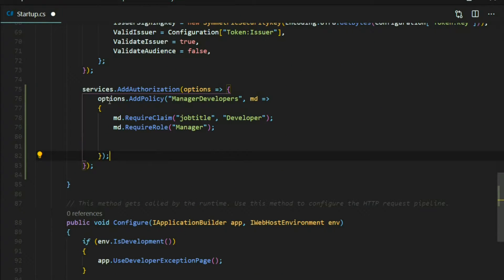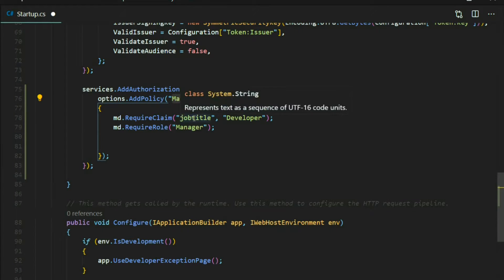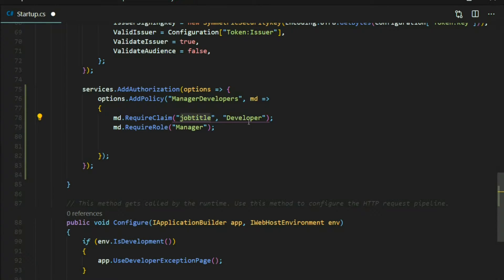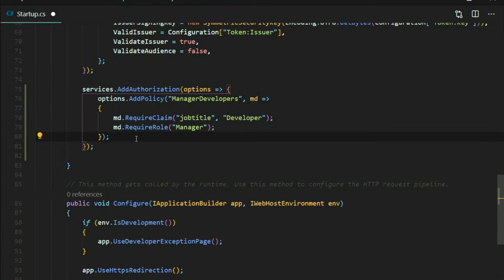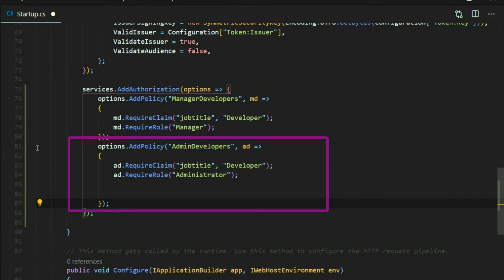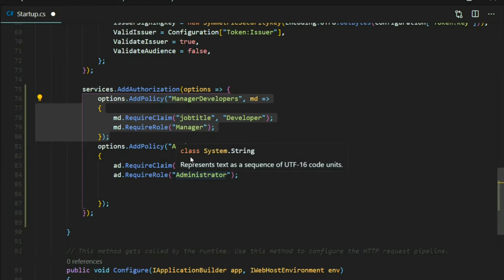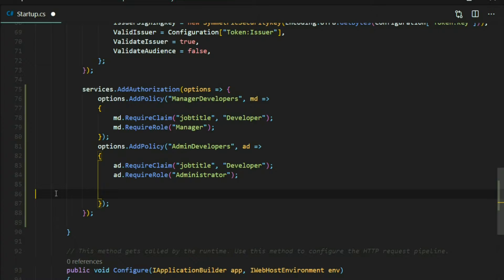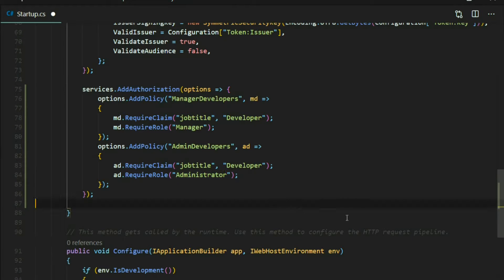Inside the options we can set up all of our policies. The first policy is for manager developers — anybody with that role needs to have a claim of job title equal to developer, and they must also have a role of manager. The second policy is for admin developers. You can add as many policies as you want; for now I'm adding two. To use the admin developers API you must have a job title of developer and also be an administrator.